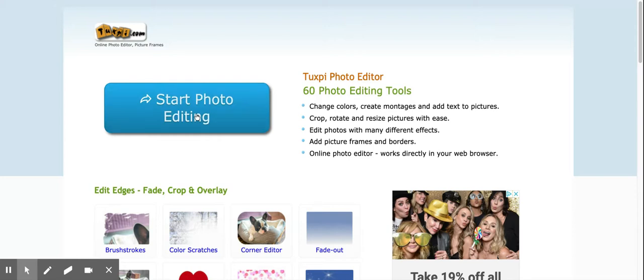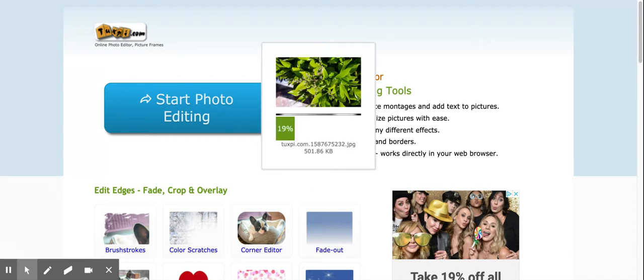And then you need to choose a picture. Mine was already up here under this folder I created for Earth Day. I'm going to grab this picture right here. I just took a picture of some leaves and I kind of like this stem-y bud thing that's happening here. So I'm going to choose to open that picture.